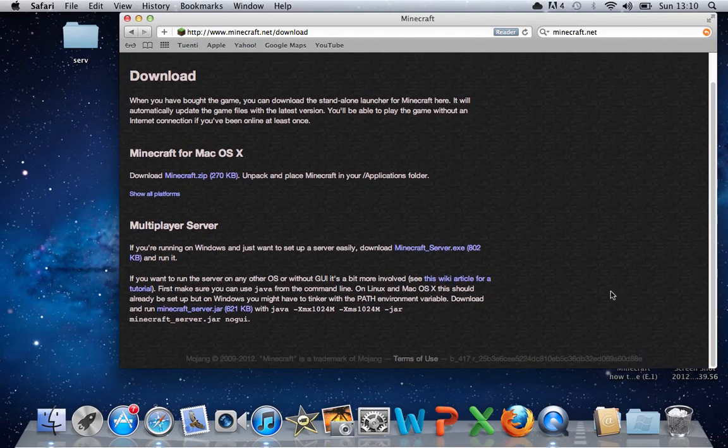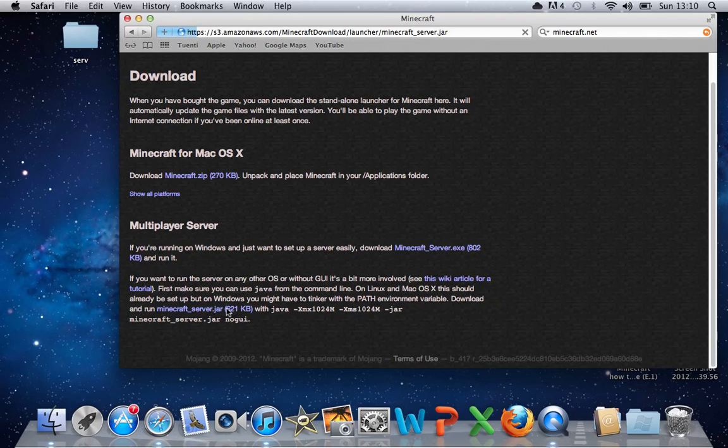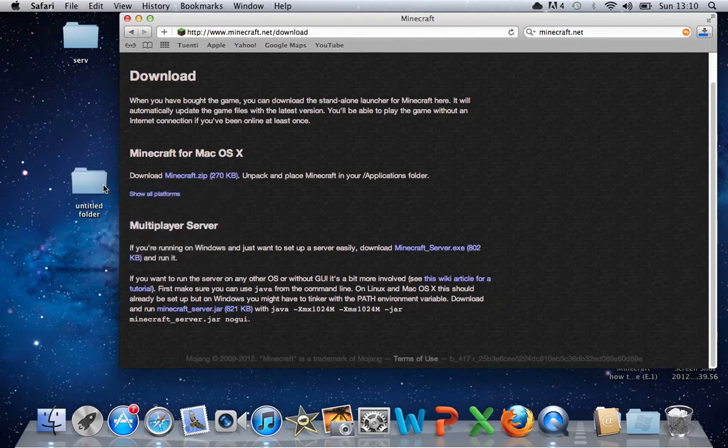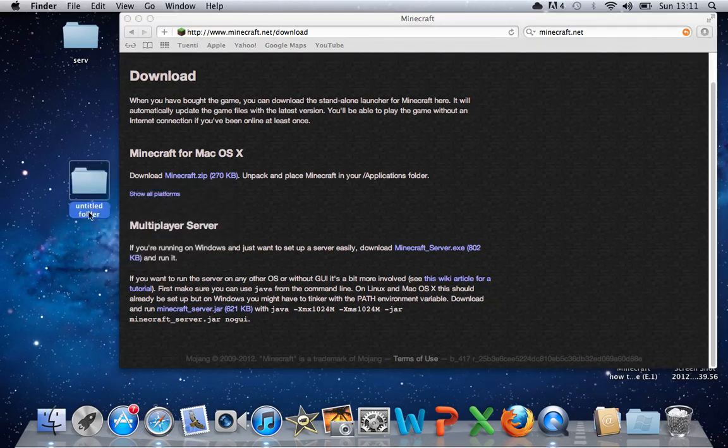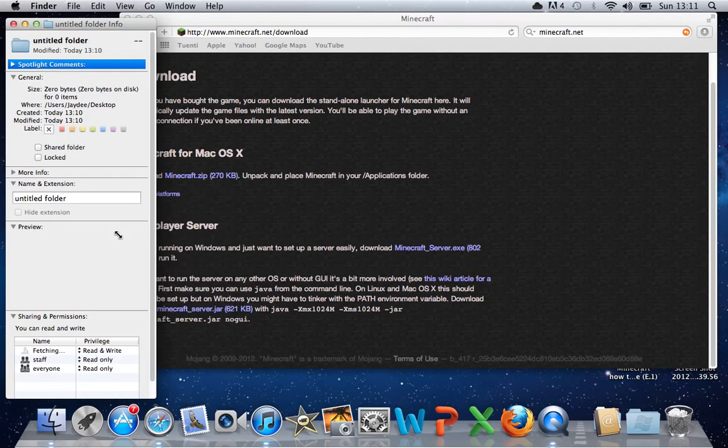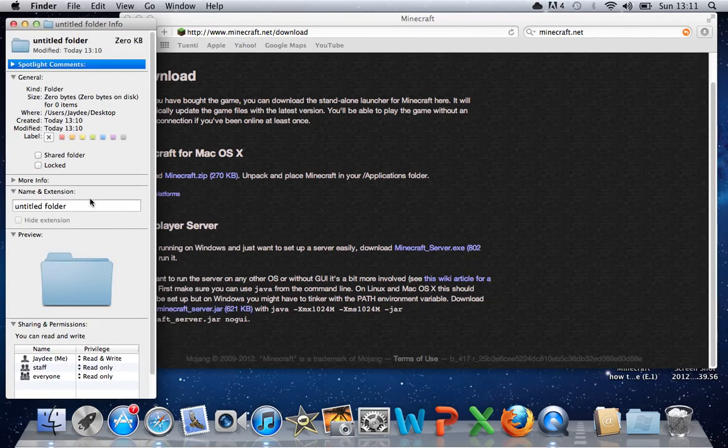Go down to the bottom where it says minecraftserver.jar, click on that to download that, and while that's downloading, go to the desktop and make a folder called server.